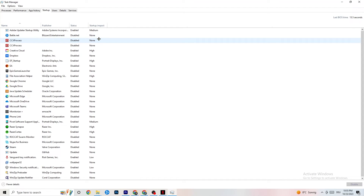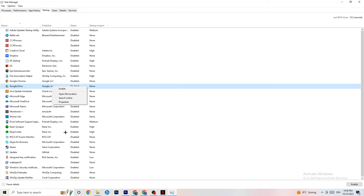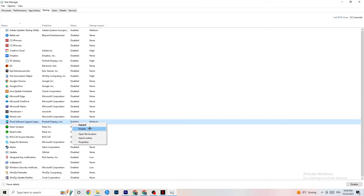Next, click on the Startup tab in Task Manager. When your PC starts, many apps launch automatically and run in the background, which reduces performance. Right-click every app you don't want running in the background and click Disable. Do this for every app you don't need at startup — this will reduce your GPU and CPU usage. Once you're finished, you can close Task Manager.